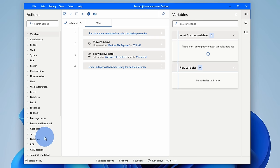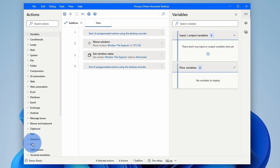Microsoft used to charge a pretty hefty monthly fee to be able to use PAD, but recently they made an announcement that this tool would be made available to everyone for free and it would be included as an inbox app as part of Windows. If you want to watch a full in-depth overview of how to use PAD, I've included a link in the description down below.